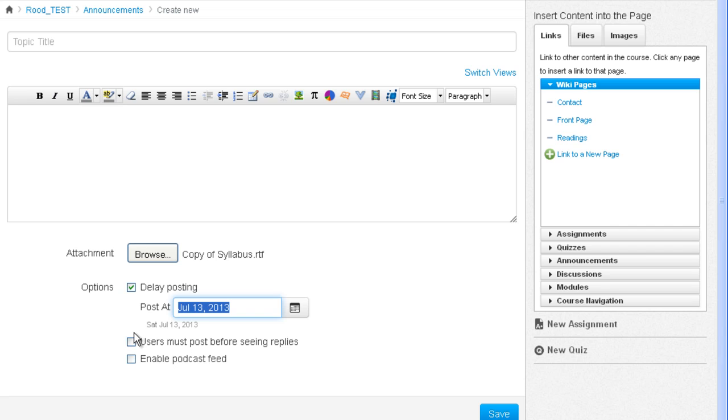In Canvas, announcements are allowed to be replied to by students. But if you wanted the students to first reply to the announcement themselves before seeing other replies, you could check this box.